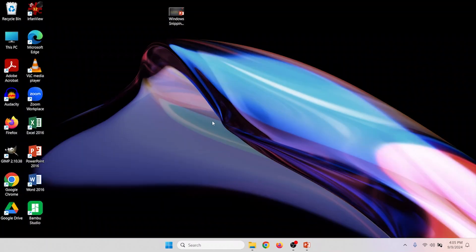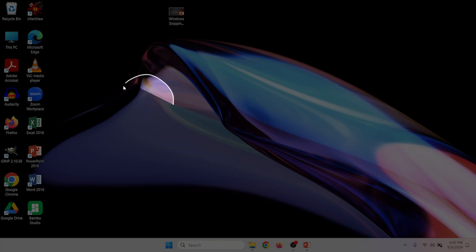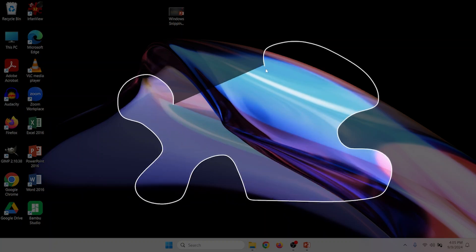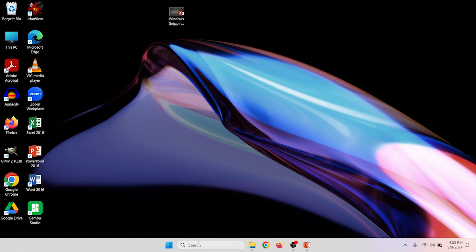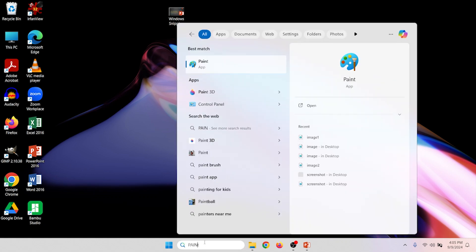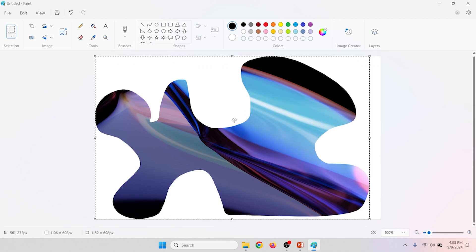Let's go ahead and try freeform mode. Again, Windows, Shift, S. Choose freeform mode, click and hold the left mouse button, and draw your shape. Let go when you're done. Open Paint and use Control V to paste. If you're someone that takes a lot of snips, it might be worth it to pin the Paint application to the taskbar.